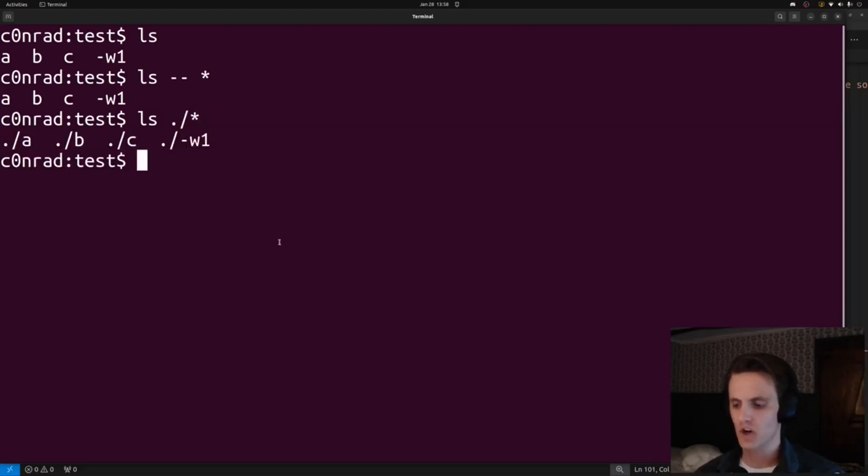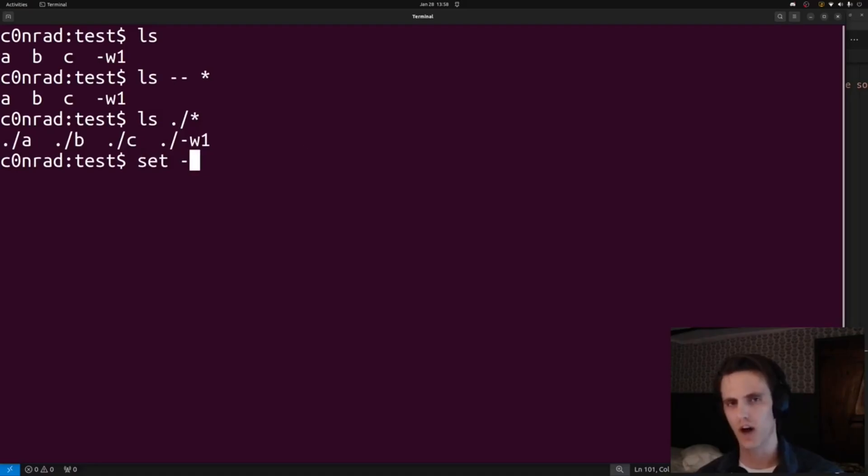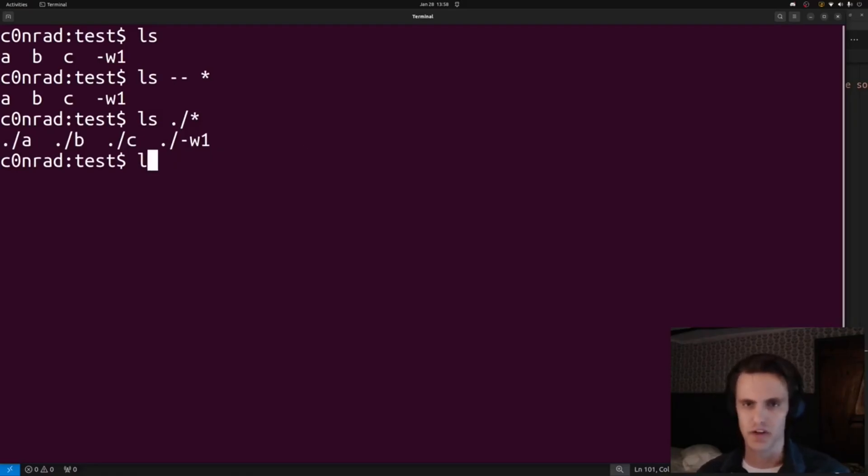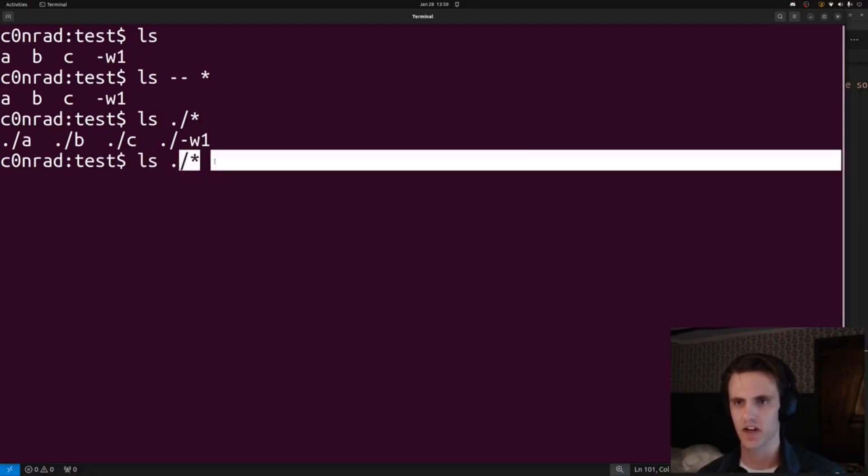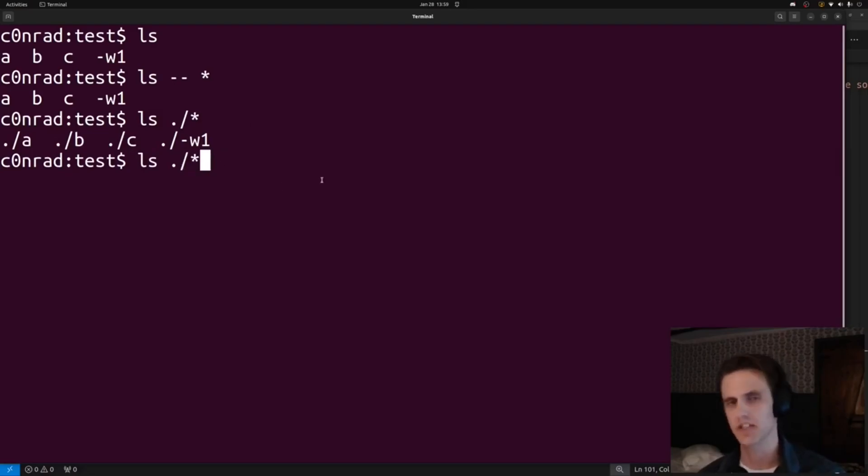You can also turn it off. You can do set dash f, and this will disable globbing. But globbing overall is pretty useful. I still use it. So I think personally I'll probably try to just get into the habit of doing dot slash star. It seems like a reasonable compromise.